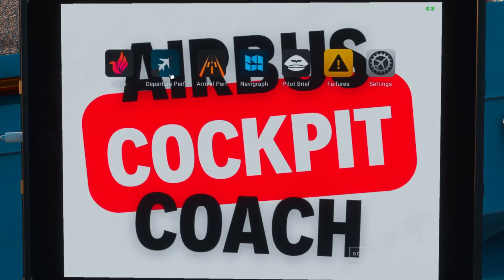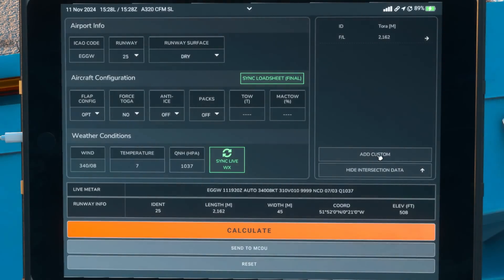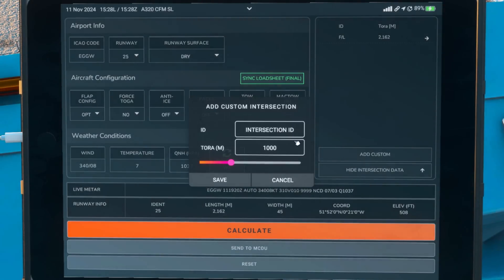So to do this, as we go into the departure performance, you can add a custom intersection. Two bits of information we need: we need to give it a name — so we'll call it Alpha 1 — and we need the TORA in meters.